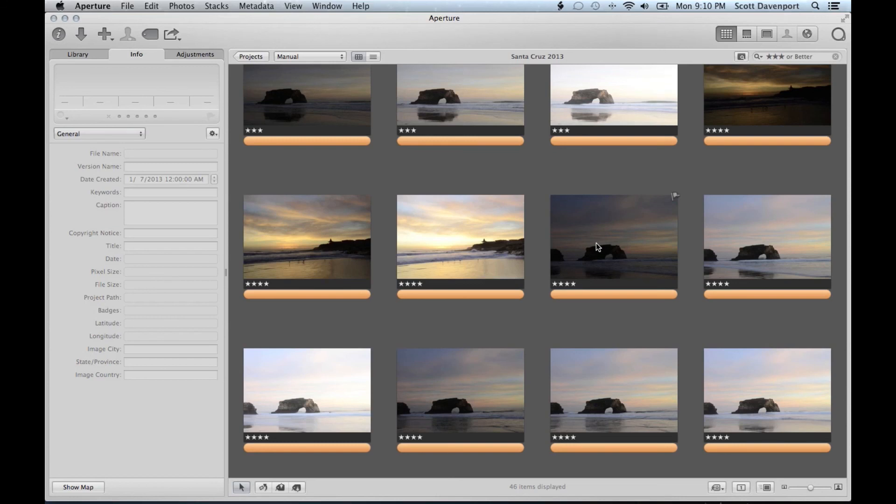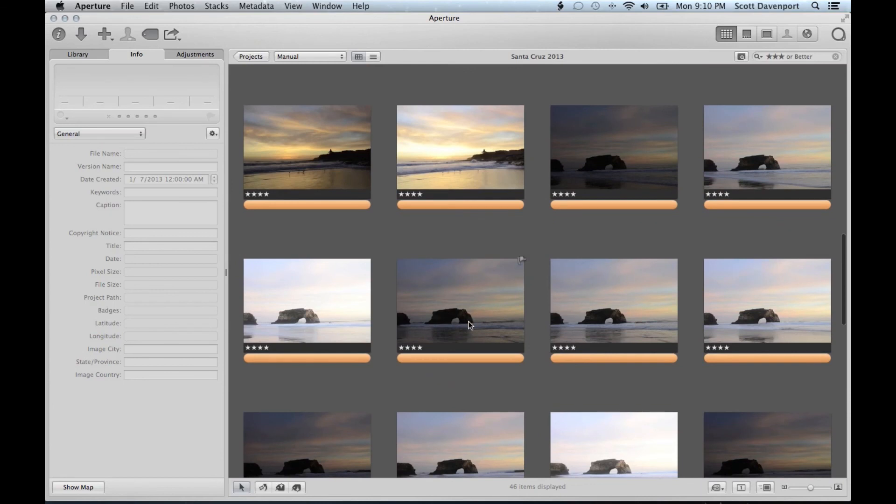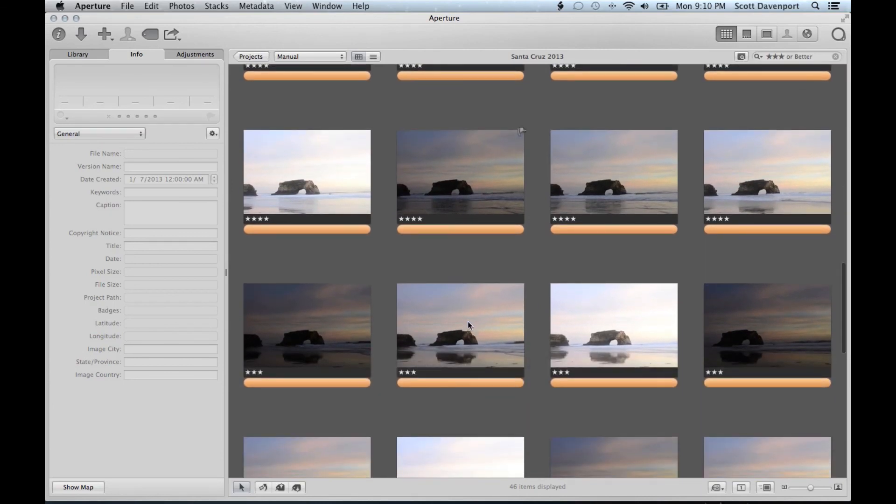I took a hundred pictures of it. I don't need a hundred pictures of it. I need one really good one.